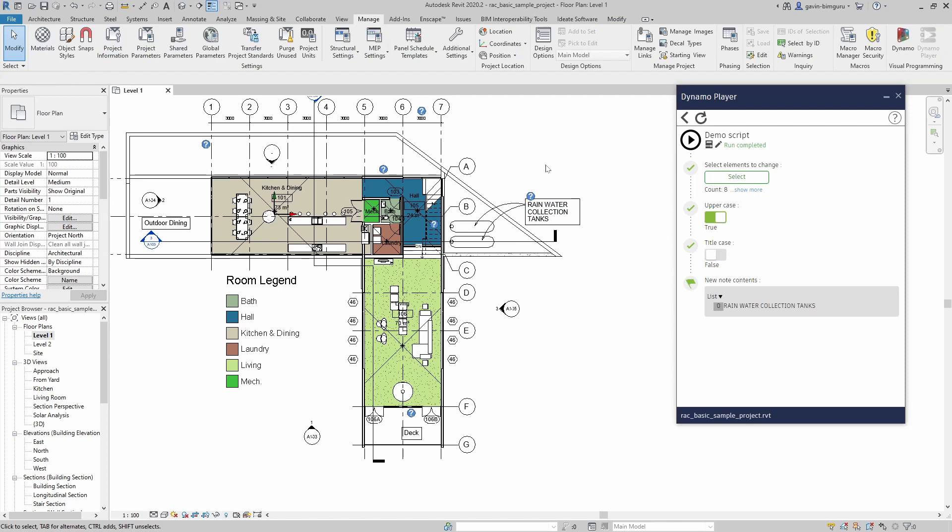We've only really dealt with some basic elements, but you can imagine that the potential for Dynamo with elements like walls and rooms and ceilings is quite similar. You can take their data, manipulate it, and there's many more things you can do with Dynamo. But hopefully this has given you somewhere that you can get started.